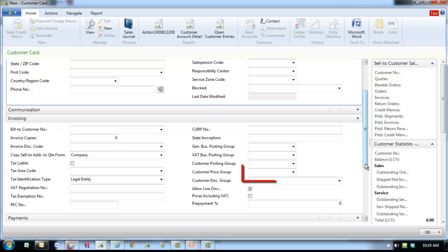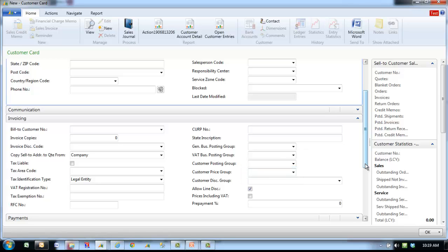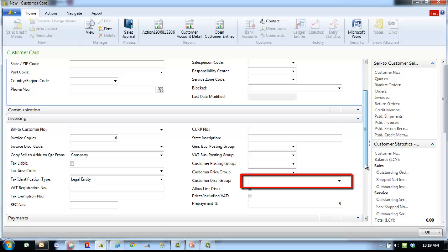Customer Price Group specifies the customer price group code. If the customer belongs to a particular price group, the program will use the appropriate unit price on quotes, orders and invoices instead of the item's standard unit price. Customer Discount Group specifies the customer discount group code. The sales line discount depends on both the customer and the item. The size of the discount is determined by which customer discount group the customer belongs to and which item discount group the item belongs to.